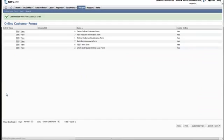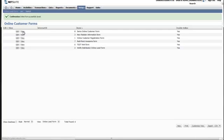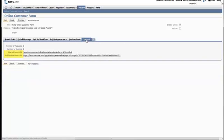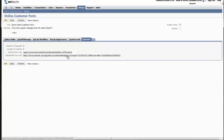Upon saving, you'll be redirected to the list. Find the form and click View. You'll notice a new tab has appeared called External. Here, you'll find an internal form URL, which can be used within NetSuite, and a publishable form URL, which will be outward facing. By clicking on this, we can view the form in a new browser window.